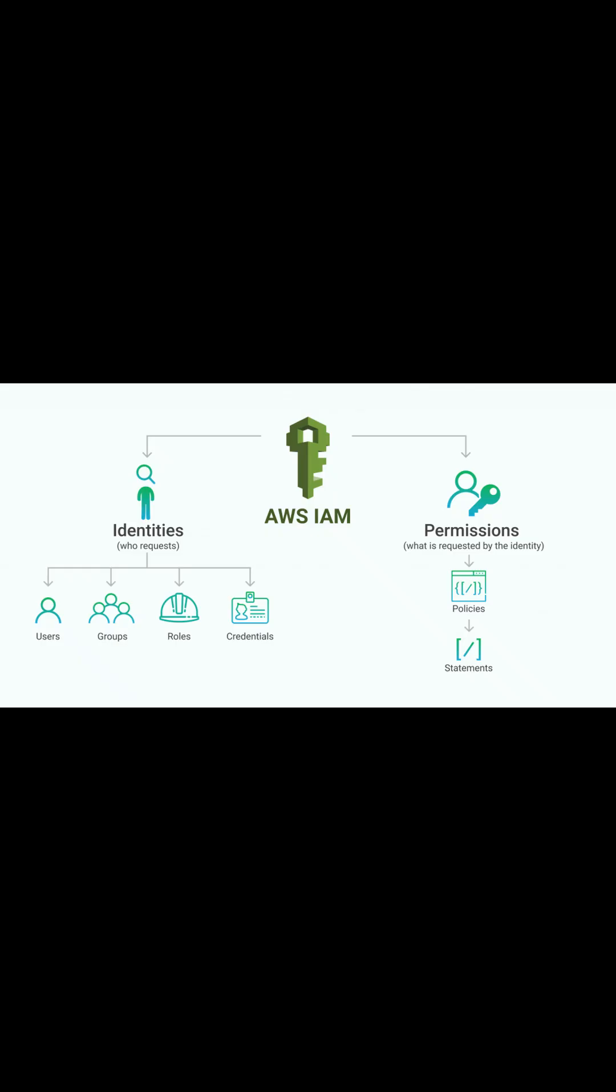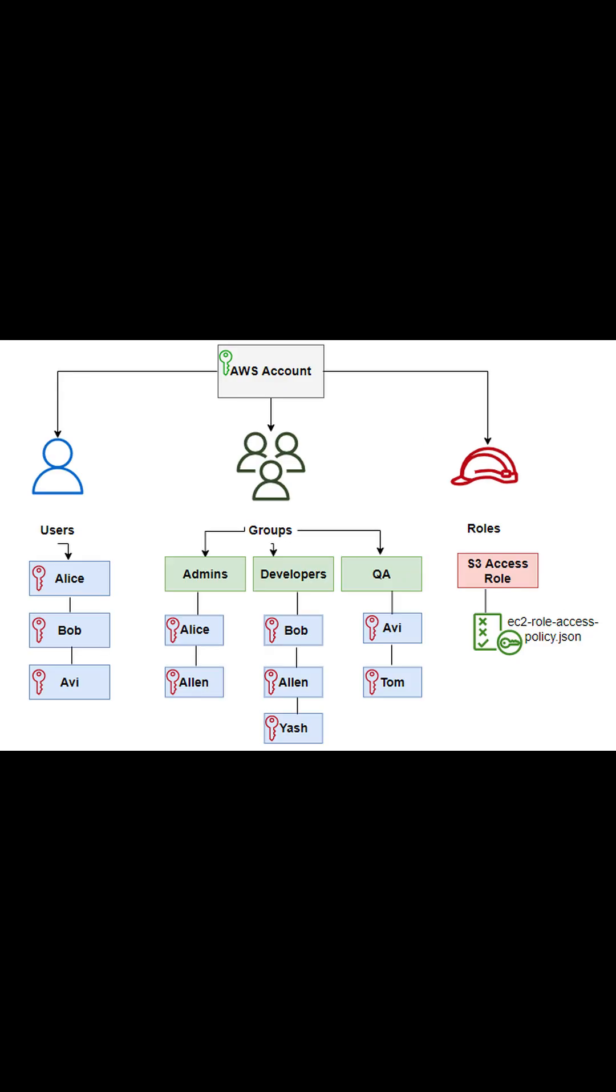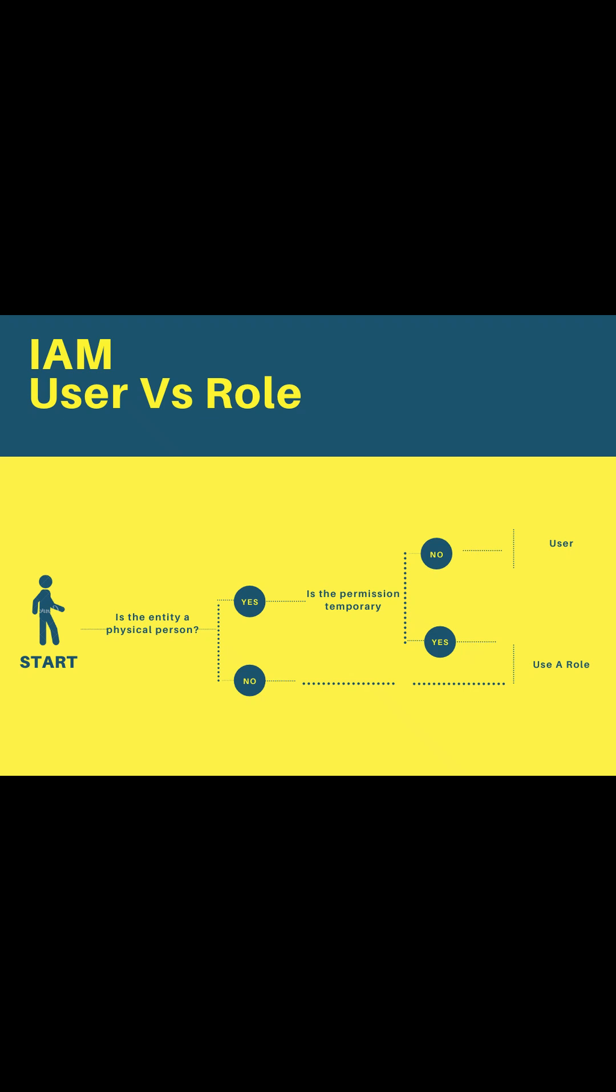An IAM role is similar to an IAM user. It is an AWS identity with permissions and policies that determine what this identity can and cannot do in AWS. A role is intended to be assumable by anyone who needs it.